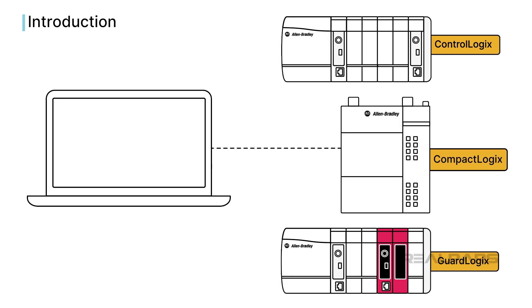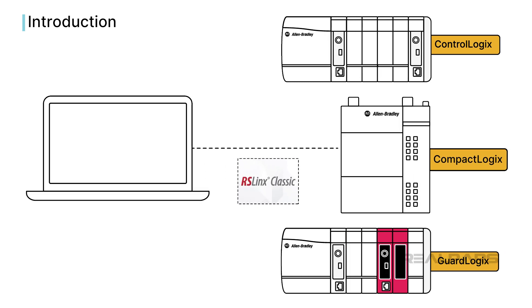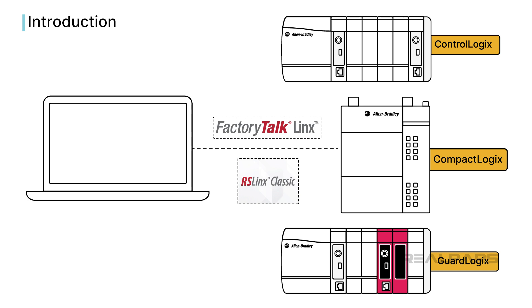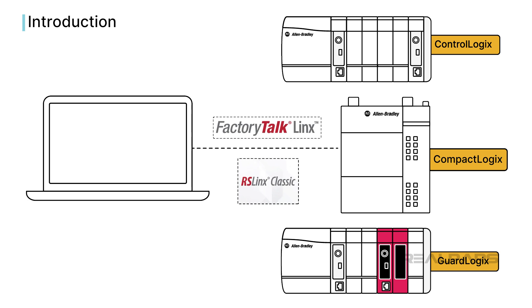With Allen-Bradley PLC systems, you use RSLynx Classic or Factory Talk Links to communicate with the PLC. These products let you configure communication drivers that enable data exchange between a computer and a PLC.